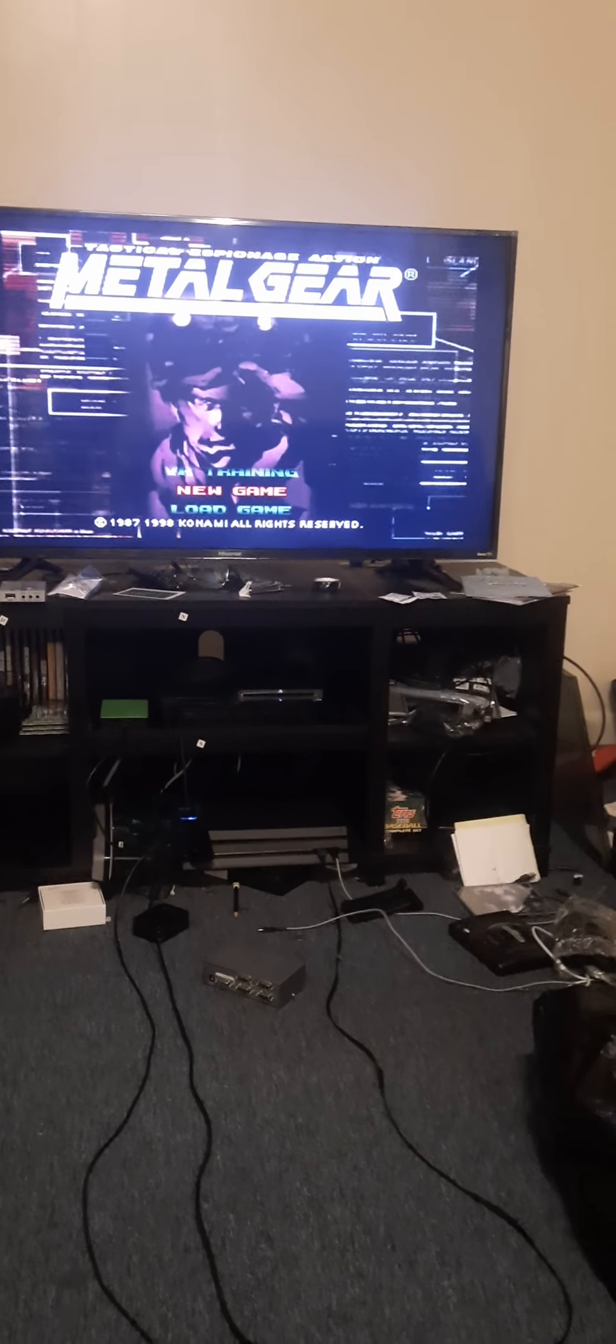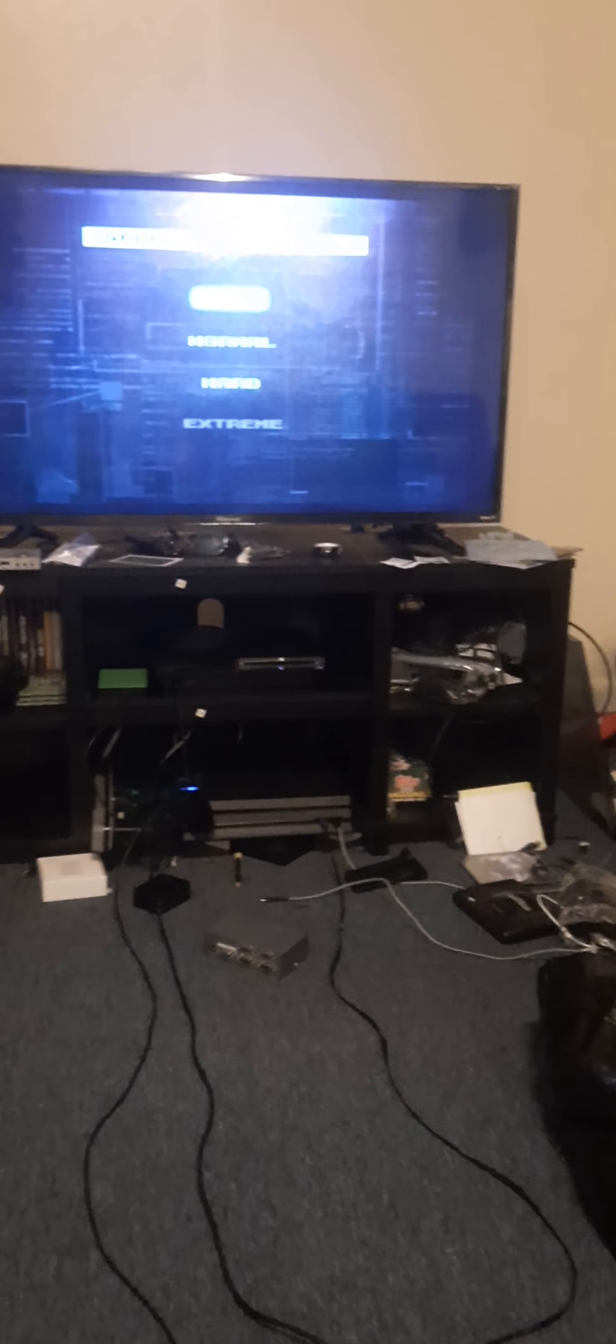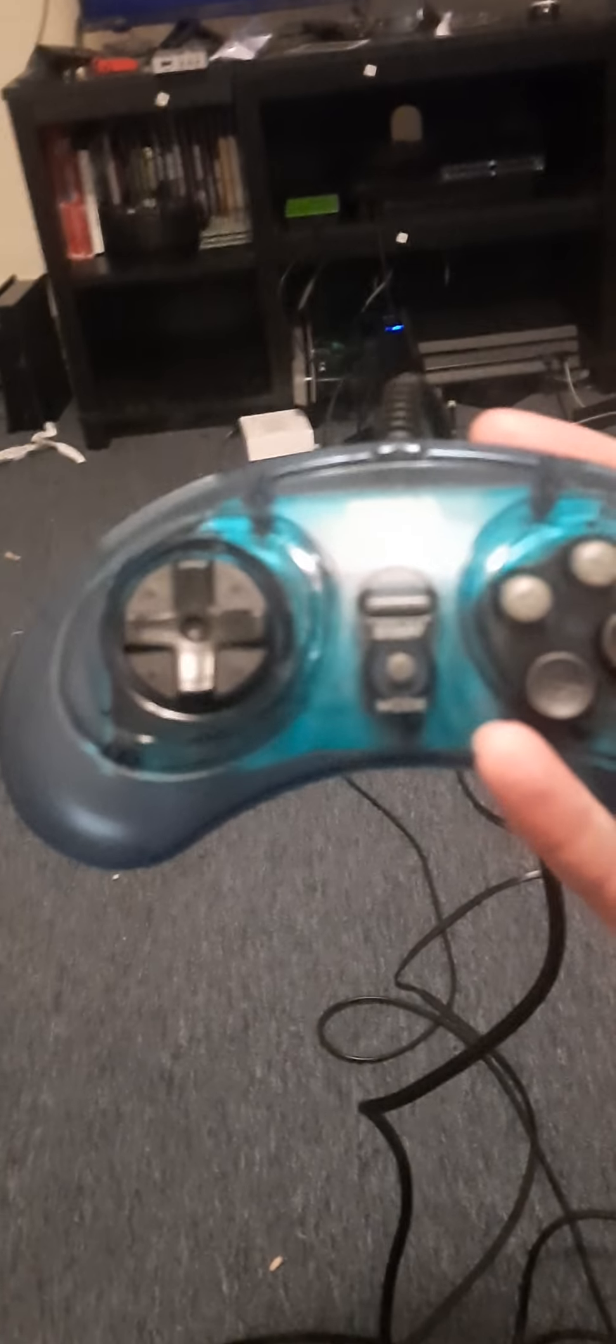Why is the player using a Sega Genesis controller? What the heck does this do?